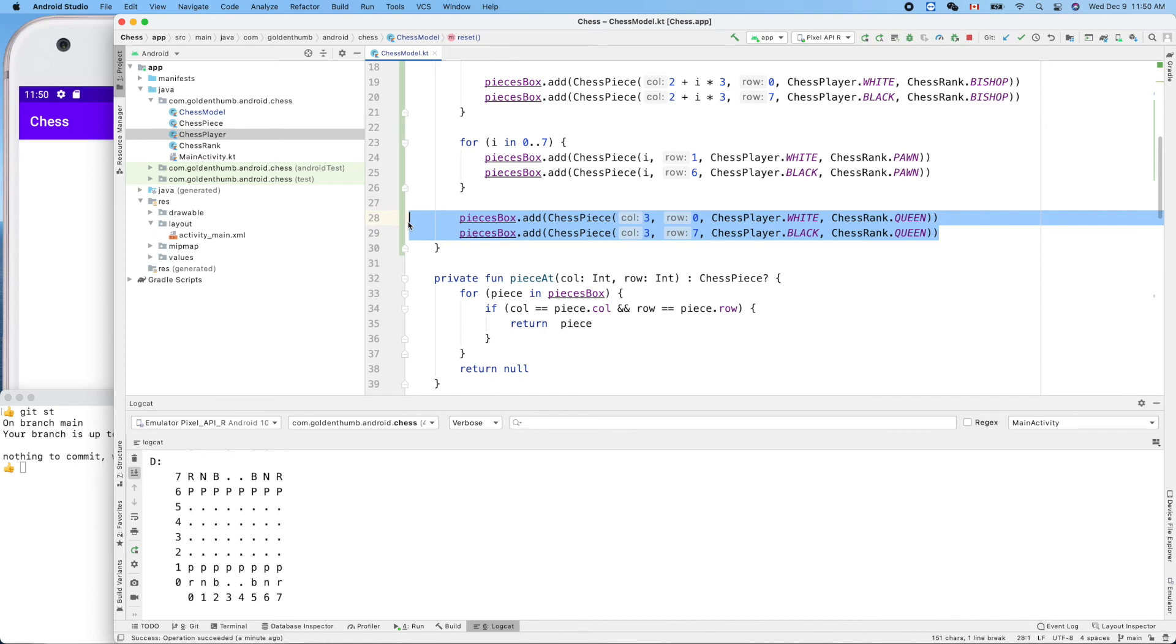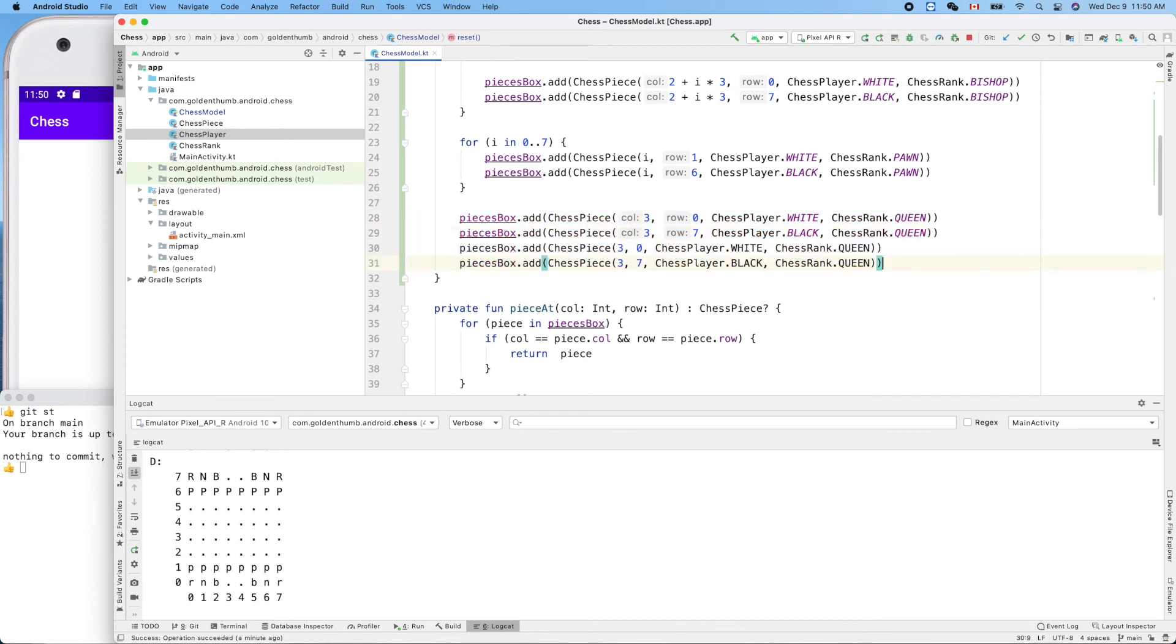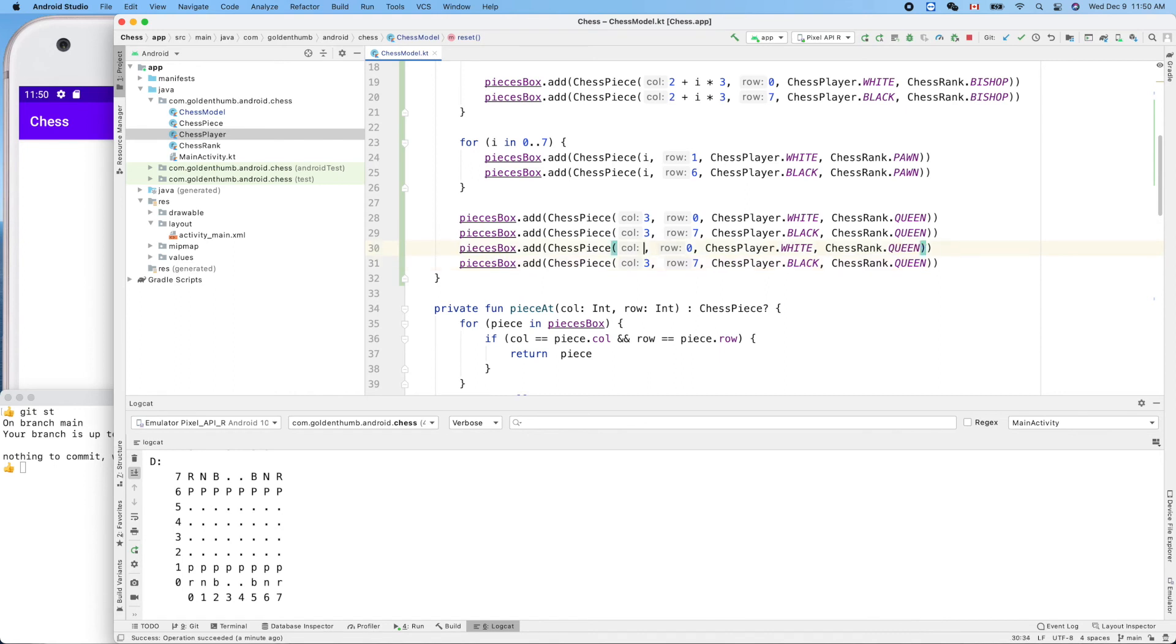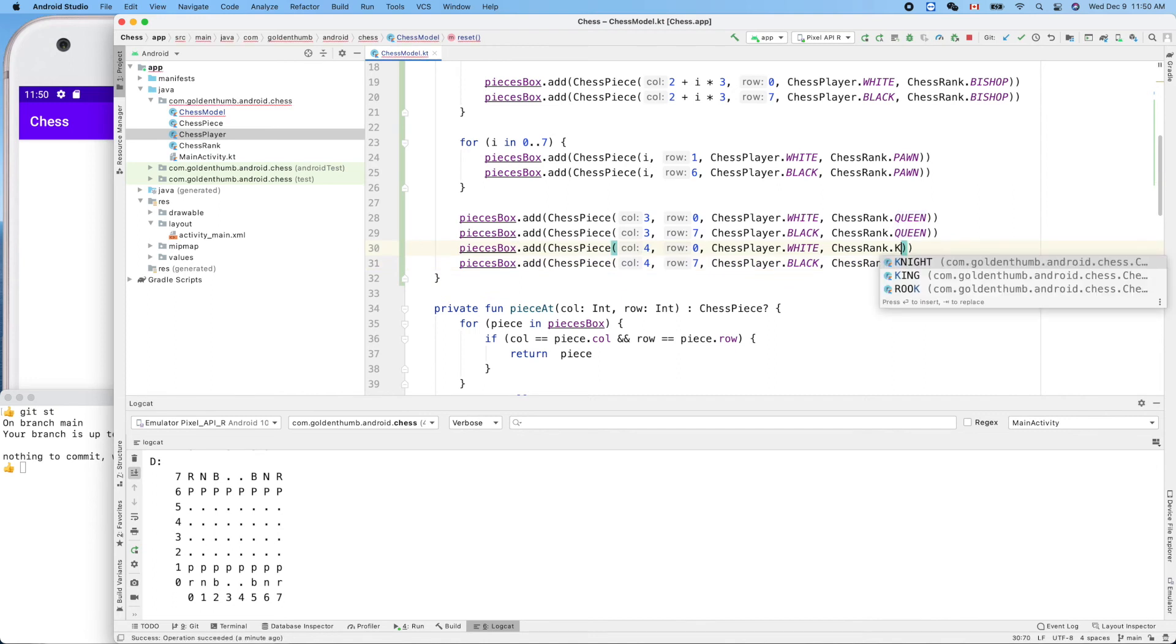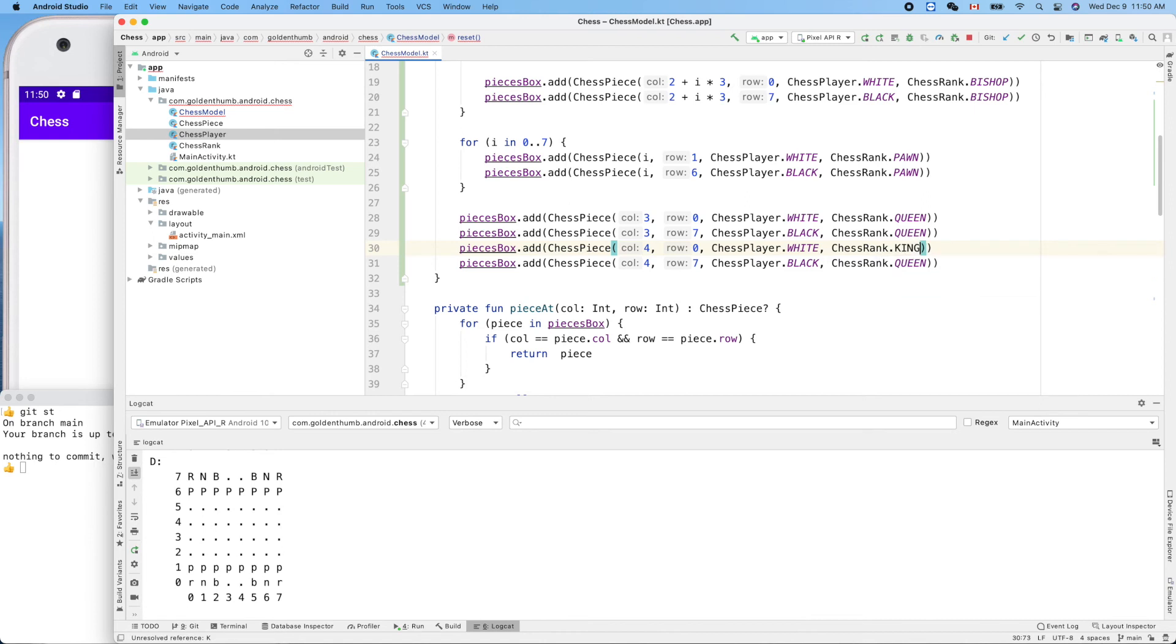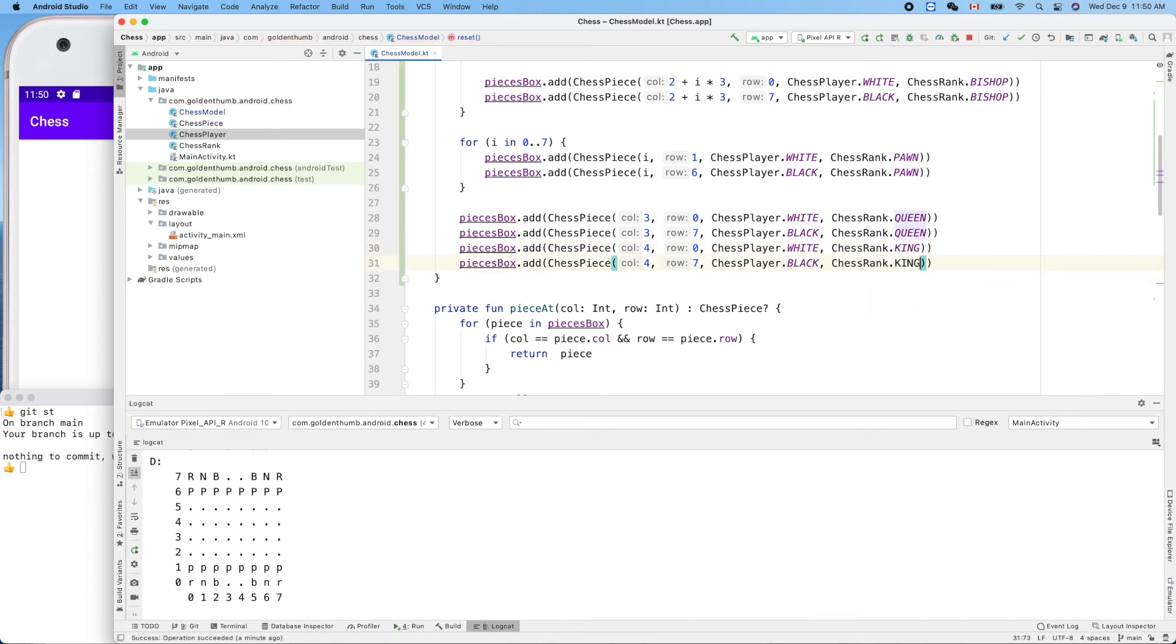Okay, now the next one is for king, which is 4, and the 4. King, no, king and king. Okay, let's run it.